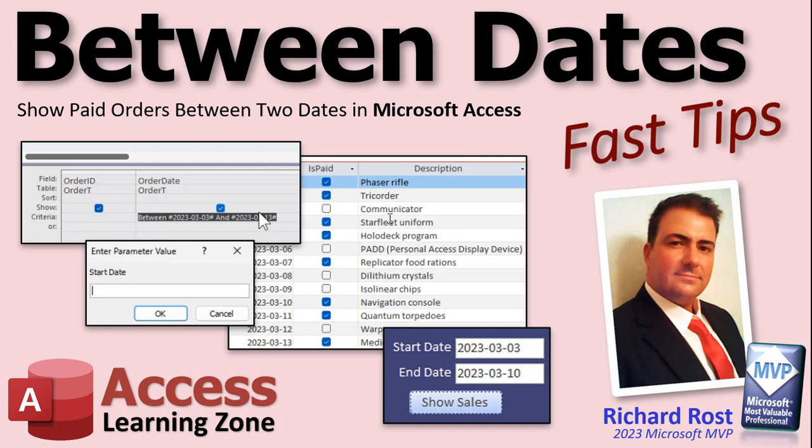Now advanced users stick around because we're going to do it first with a query using static criteria for the beginners. Then I'll show you again using parameter values where the user can enter the parameter value and type in the dates when the query runs.